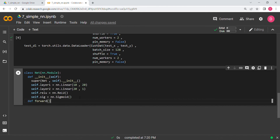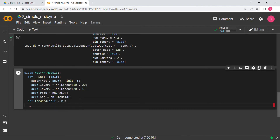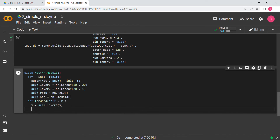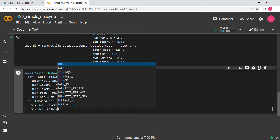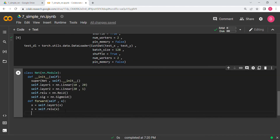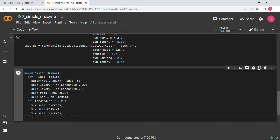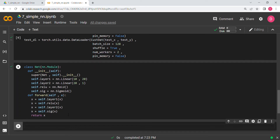Now we define the forward function with self and x. The input x goes into self.layer1, giving output x. That x is passed through self.relu giving a new x. Then x goes into self.layer2, and finally through the sigmoid layer. We return x.